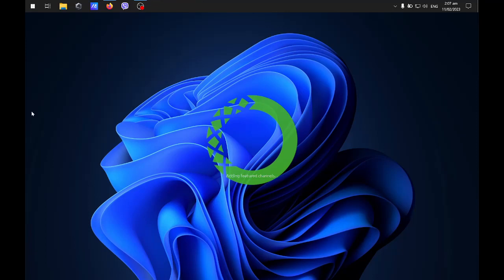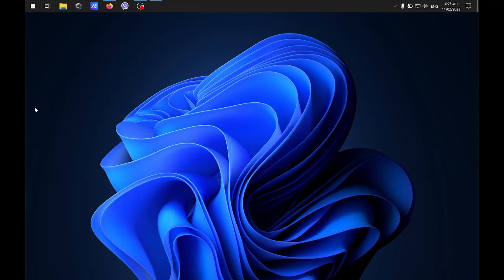This may take some time. There's our user interface again.